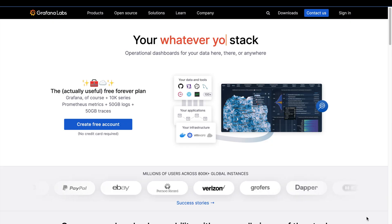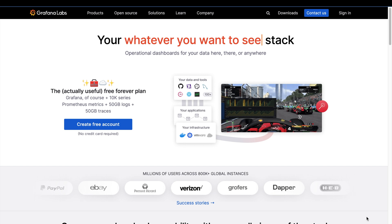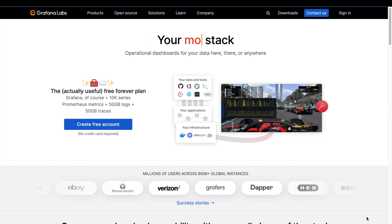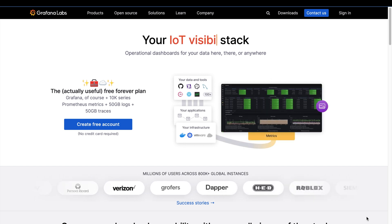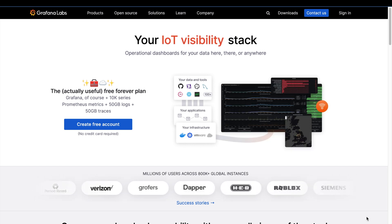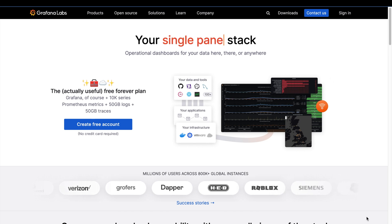For context, I am a developer advocate at a company called Grafana Labs, which is based around observability, but my personal experience is in performance testing and engineering. Today, what I want to learn is eBPF, which is Extended Berkeley Packet Filter.